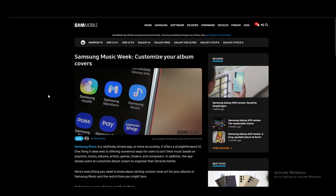In this video, I'll be explaining to you guys how you can customize your album covers and how you can add an album cover in Samsung Music. So let's get right into it.